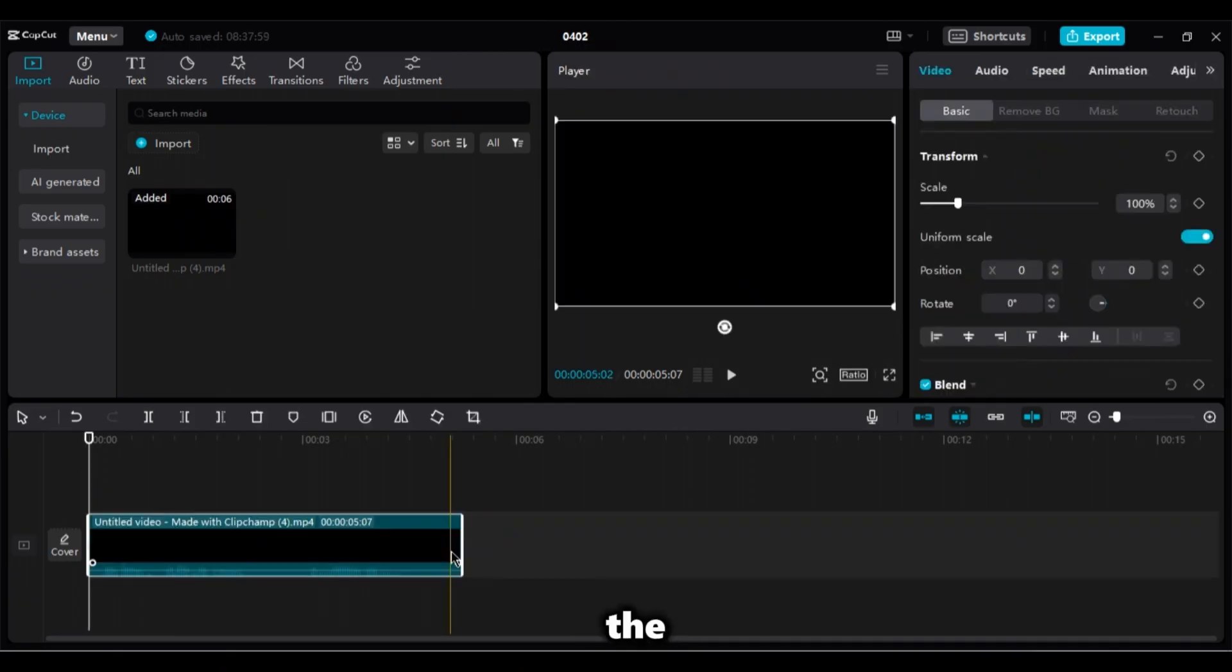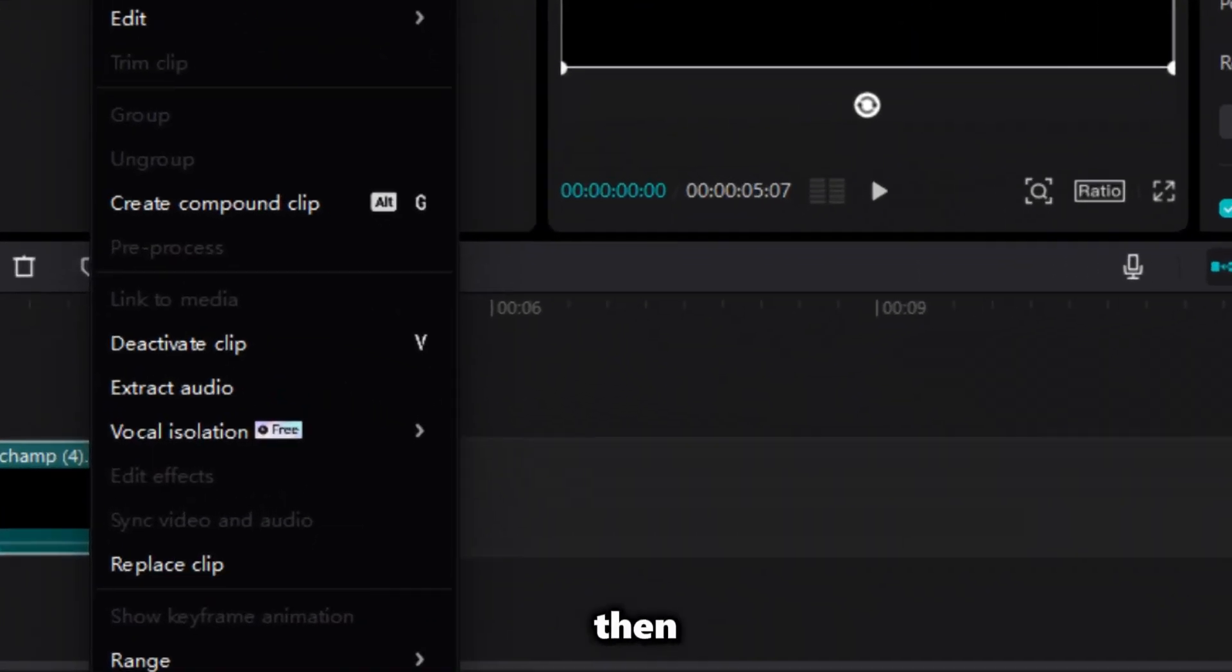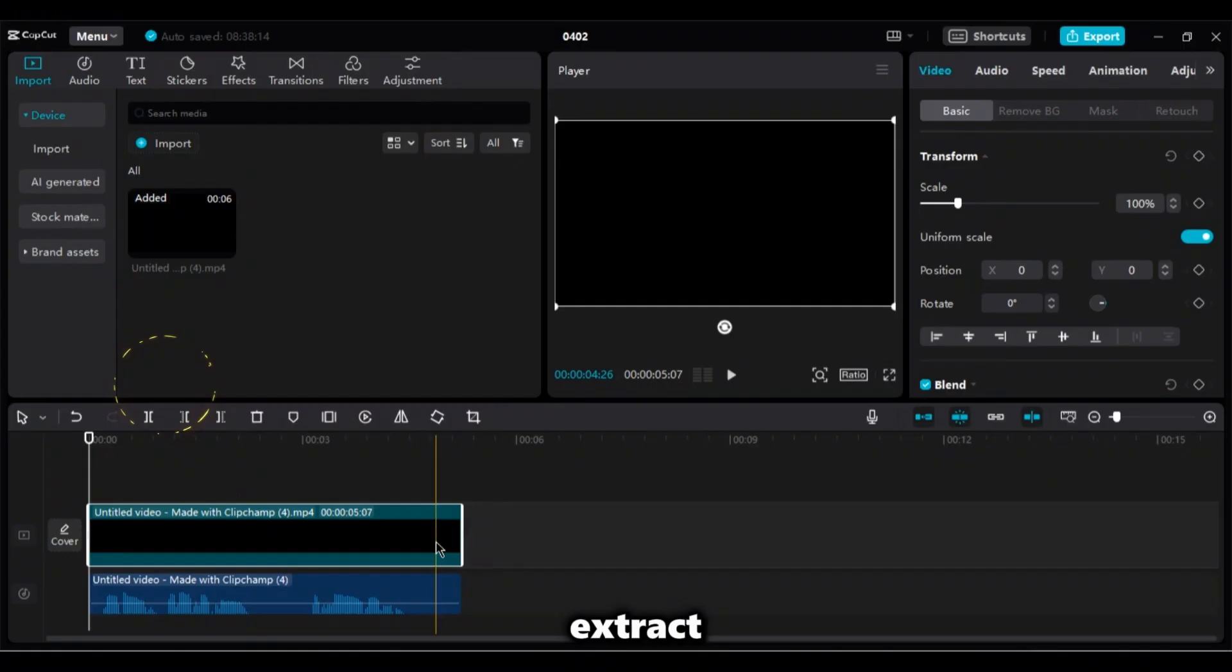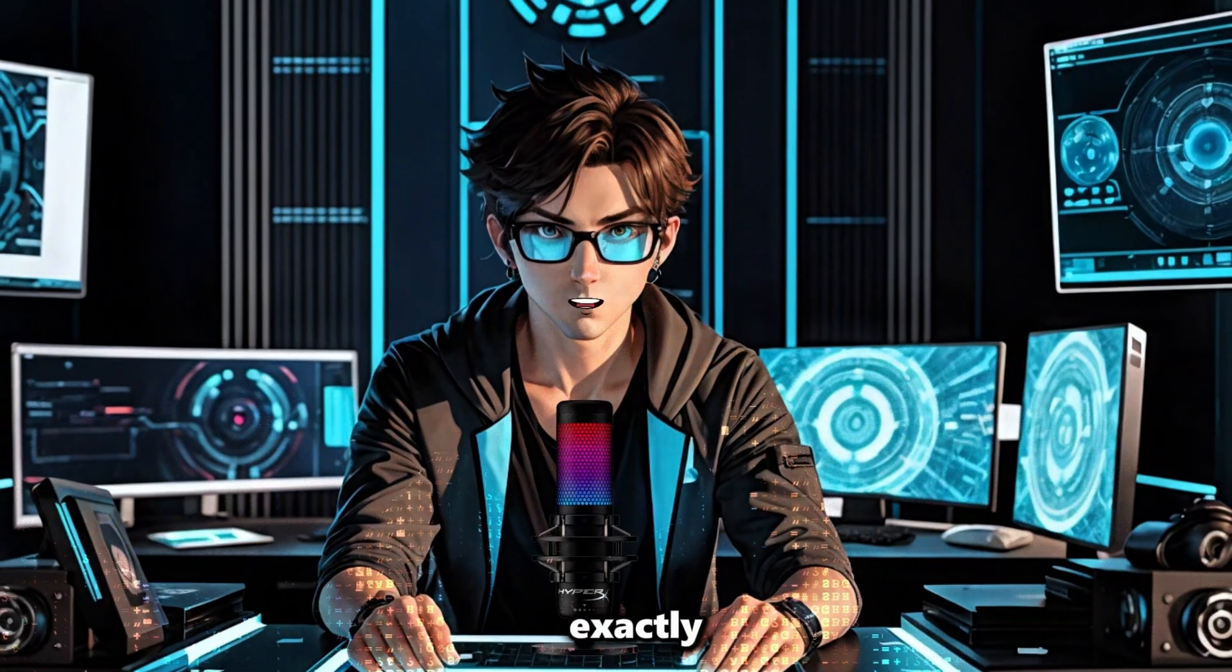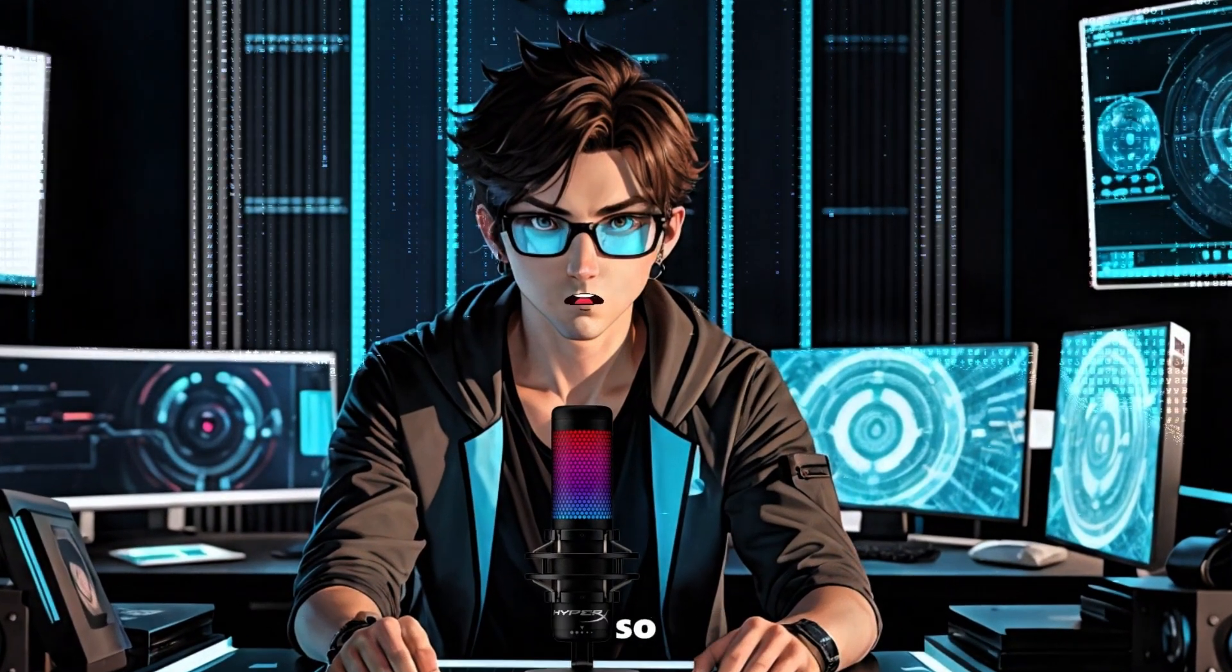And this time open CapCut and import that file. Now drag it down to the timeline. This time, click on the left button on your mouse and then click on extract. That is exactly how to get your audios from ClipChamp. So let's proceed.